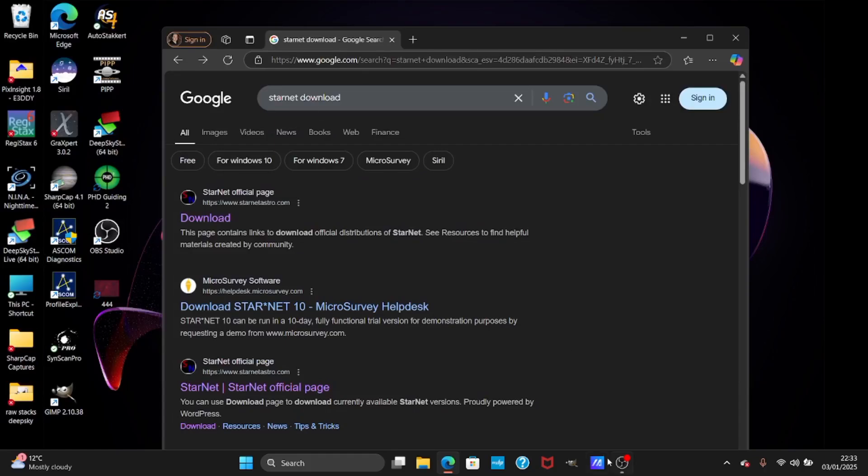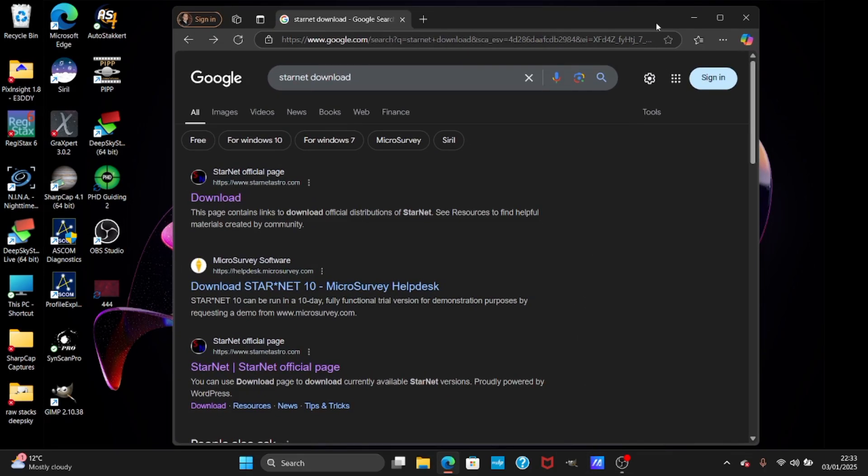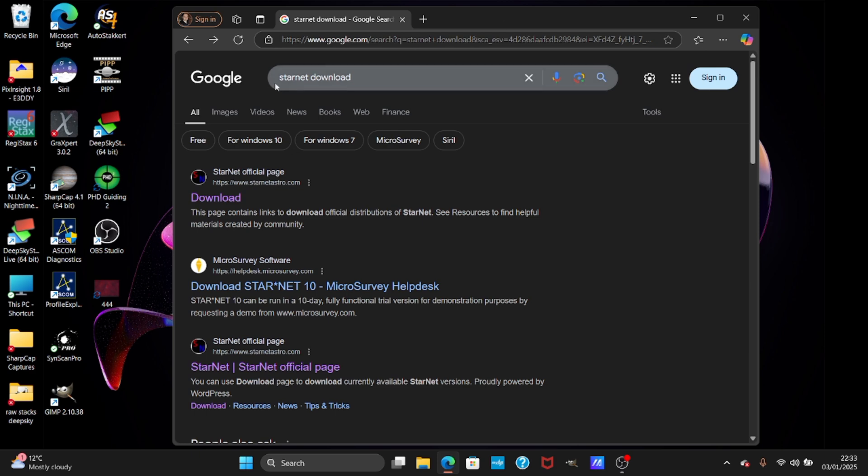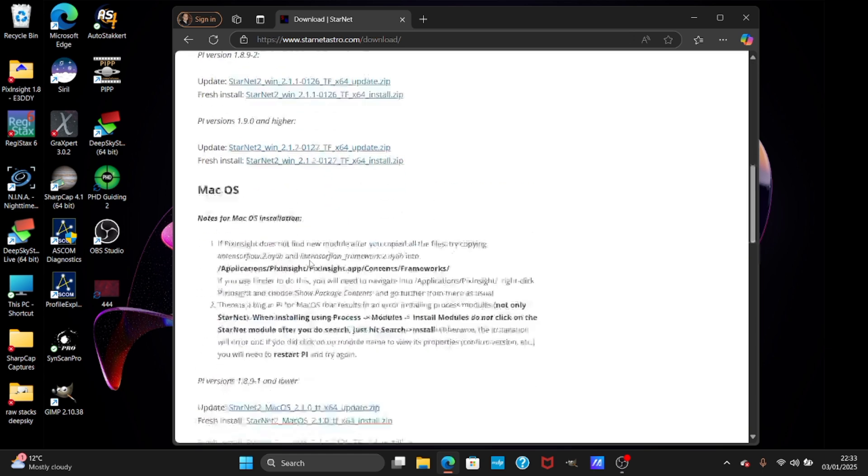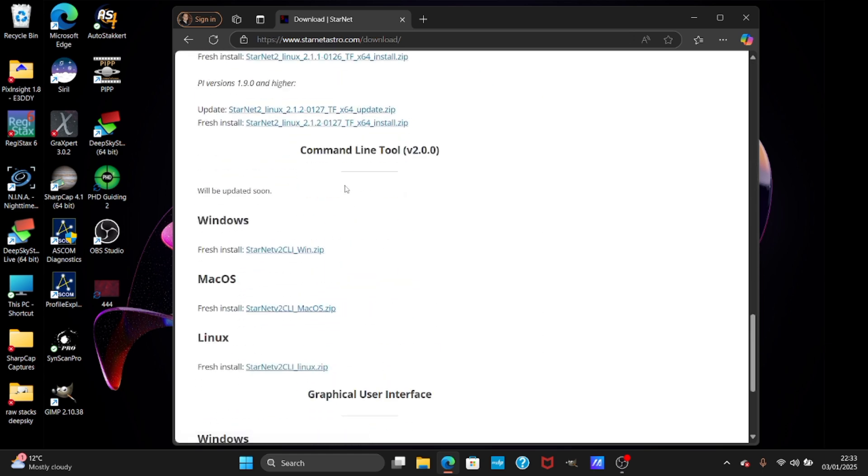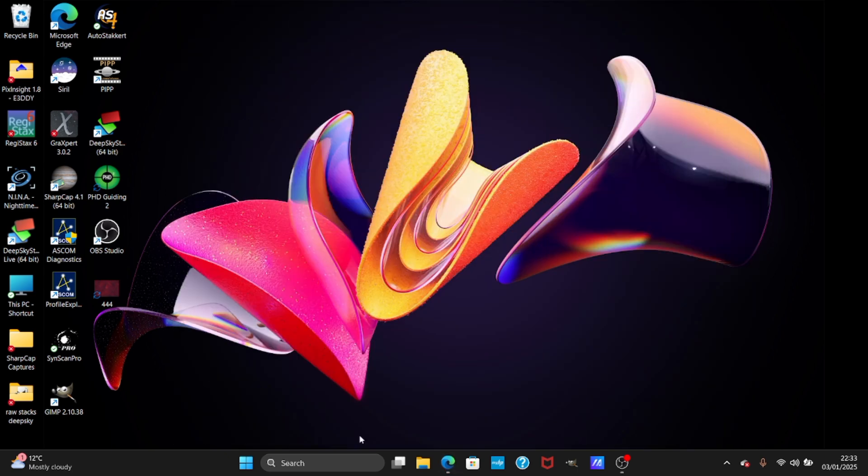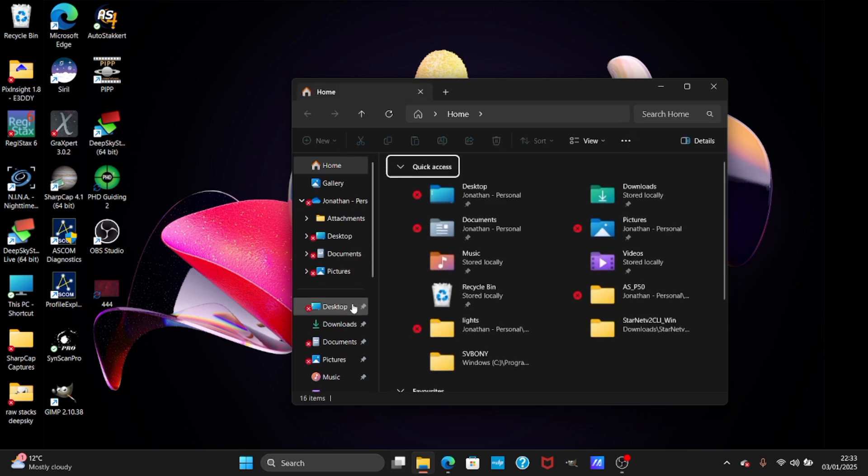How to process the animation for nebula using Starnet. First you have to download Starnet - go to Google and type Starnet download, go to this website, scroll to the bottom to command line tool and download this. Now I already downloaded mine so I'm not going to download it again.